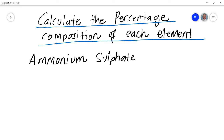In this episode of the Shree series, we're going to be talking about calculating percentage composition of each element in a compound. This is obviously one of the most important aspects of chemistry, especially when looking at percentage composition of compounds.